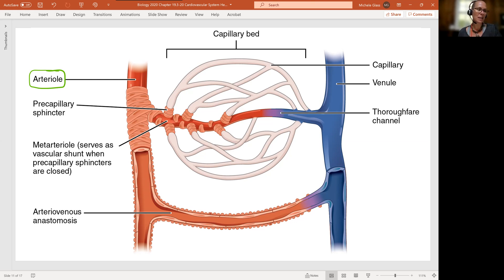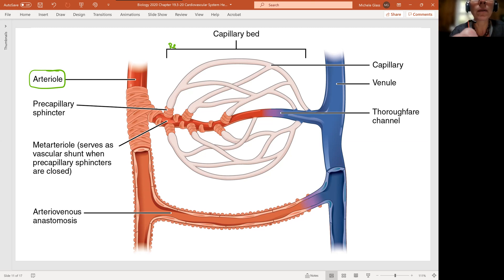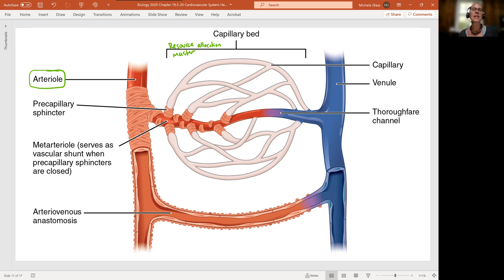As we talked about the capillary bed, we did describe it as a resource allocation master. What that's talking about is this ability to determine locally whether blood should flow through that capillary bed or not. Remember, we can't distribute blood equally to all of our tissues, and we don't need to. Our tissues are active at different levels.